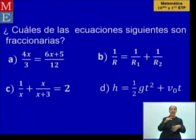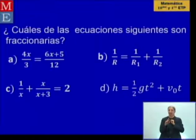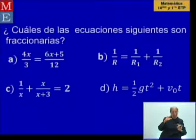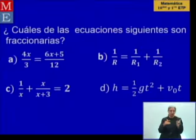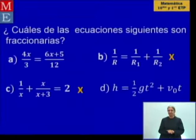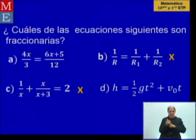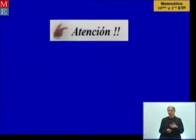Vamos a ver, de las ecuaciones expuestas aquí, cuáles son ecuaciones fraccionarias. Si decimos que debe tener al menos la variable en el denominador en una ocasión, la primera lógicamente no lo es, la segunda sí, la tercera también, y la cuarta no lo es porque ese un medio es una fracción que está multiplicando, es un factor de uno de los sumandos.